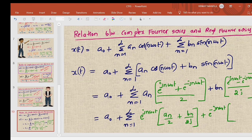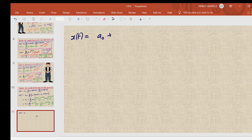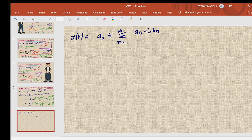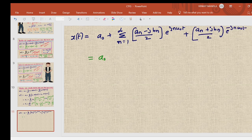Taking e^(-j n omega_naught t) as common, we get the coefficient (a_n/2 - b_n/2j). Now replacing 1/j with -j, and simplifying, we get: x(t) = a_naught + sigma n=1 to infinity of [(a_n - j b_n)/2] e^(j n omega_naught t) + [(a_n + j b_n)/2] e^(-j n omega_naught t).